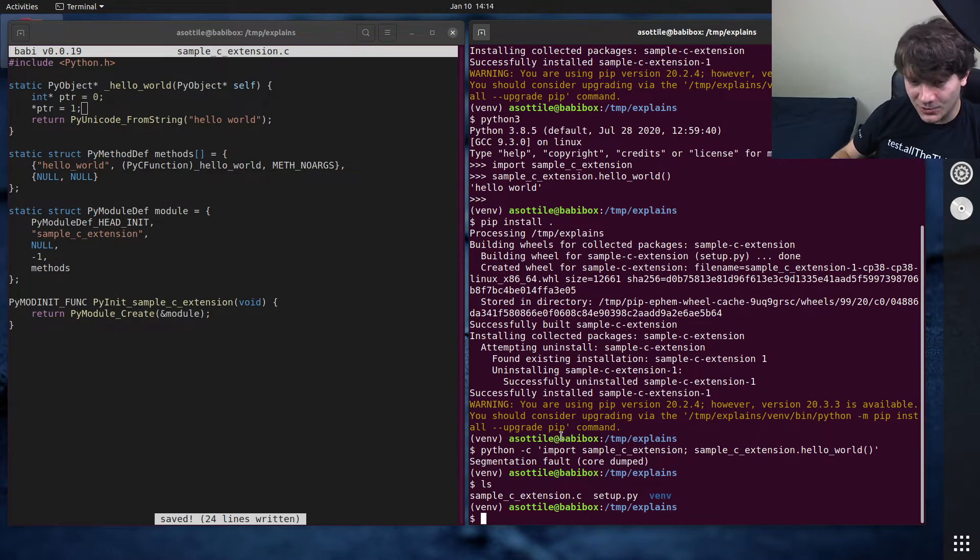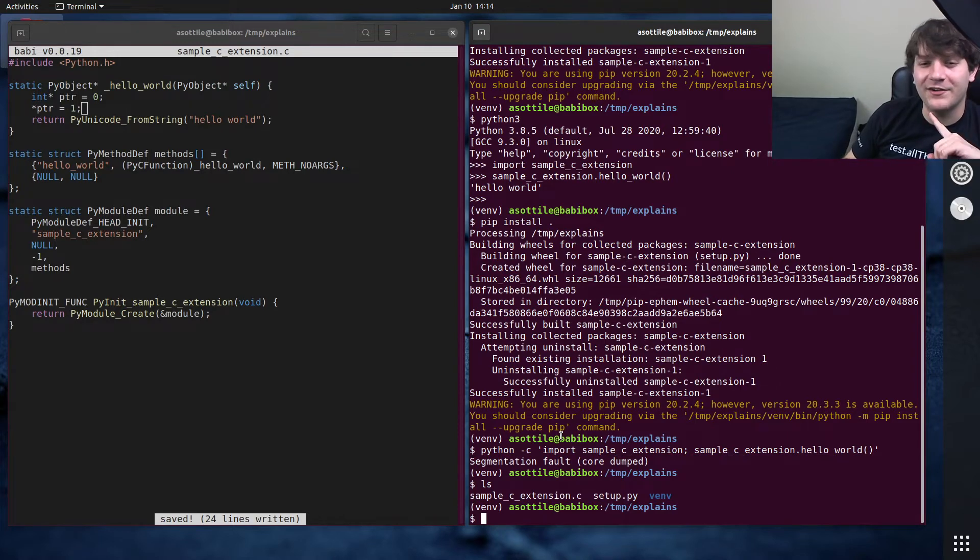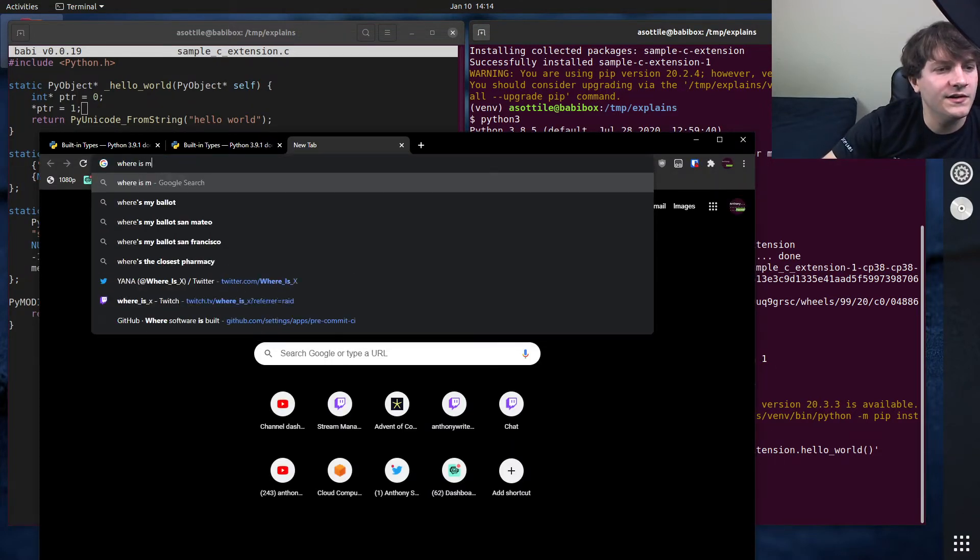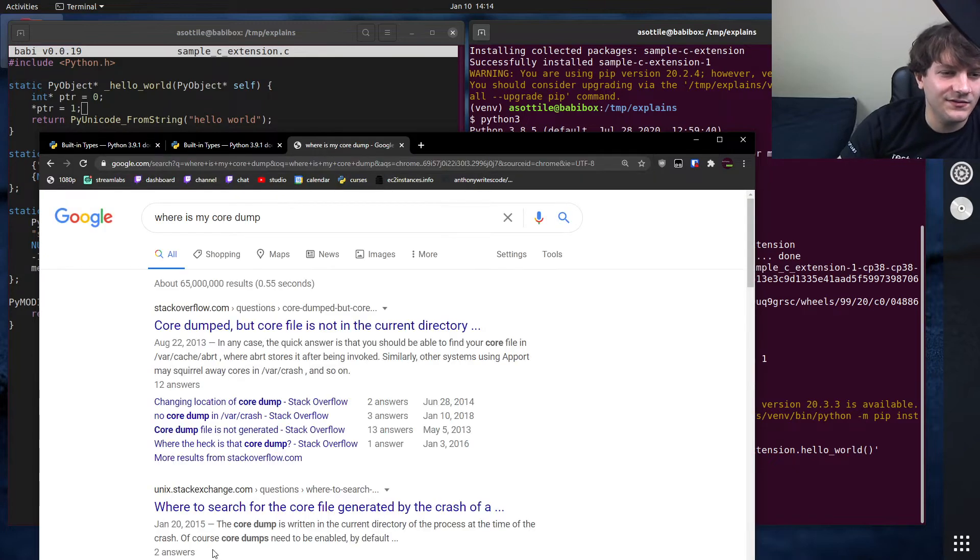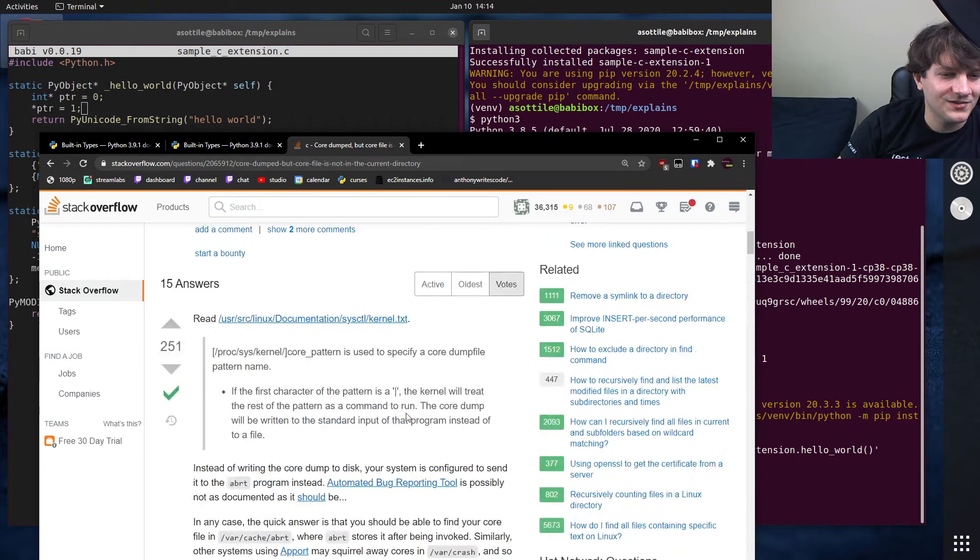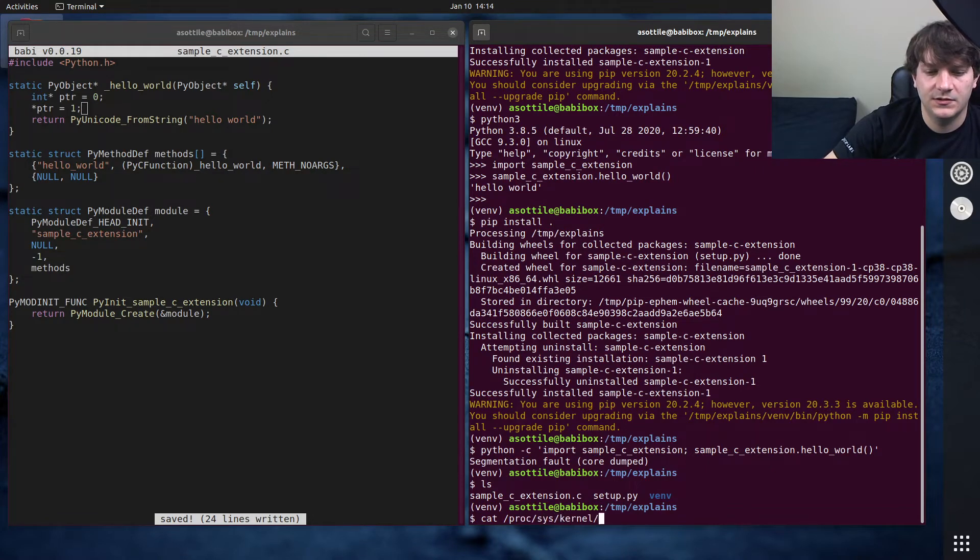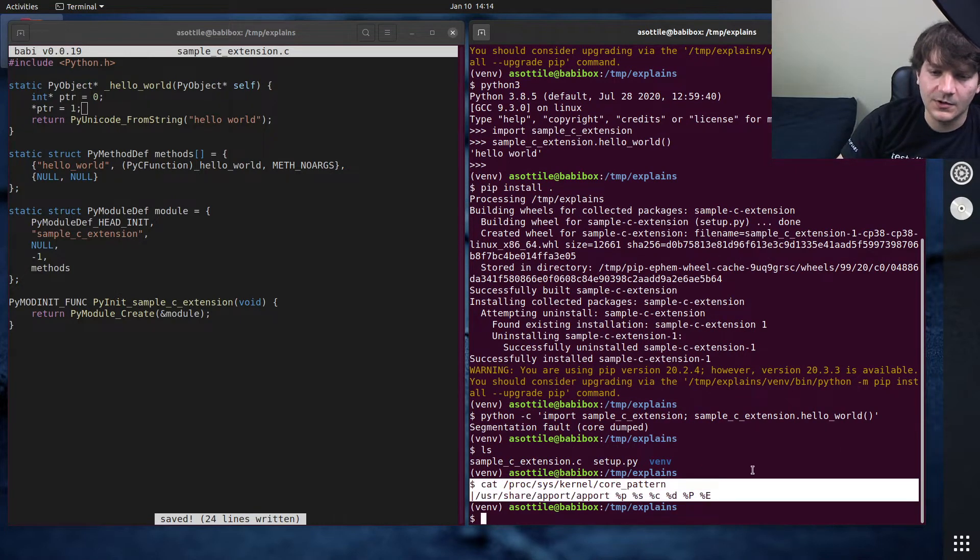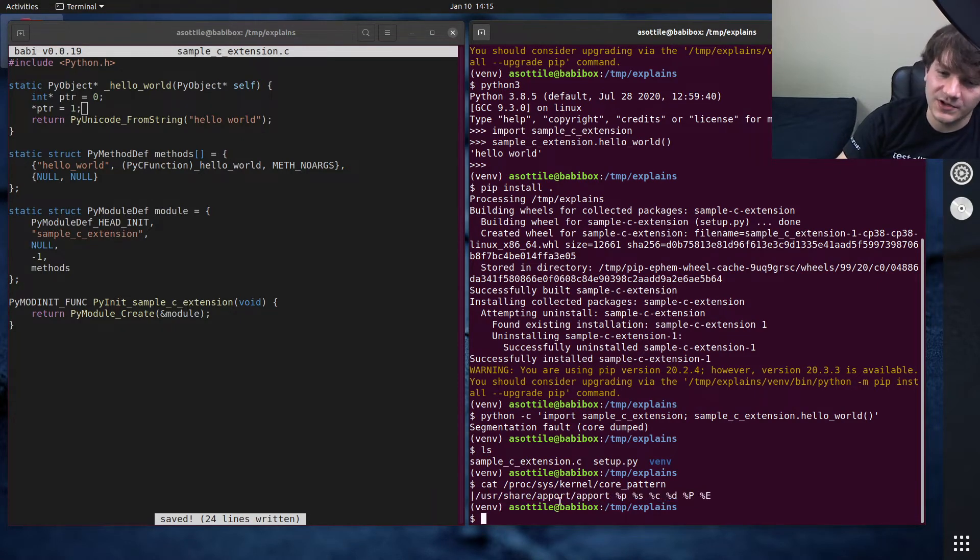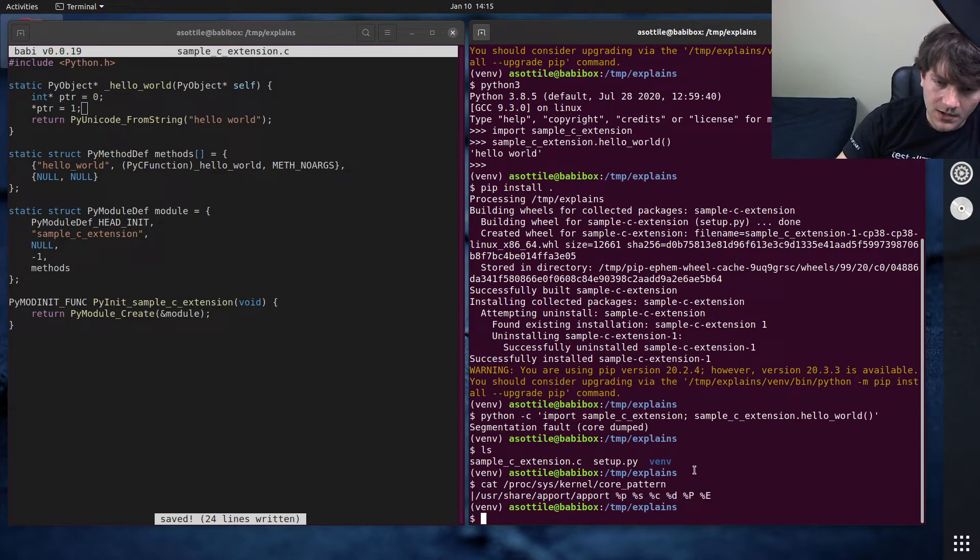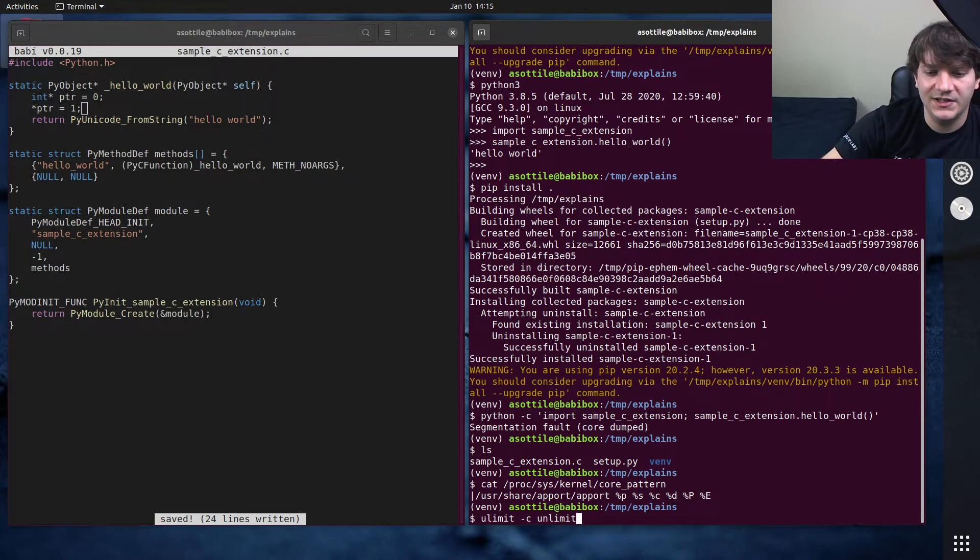That would have been the first part of actually figuring out how to debug this, which is to get our core dump. If it says it core dumped and you don't have one, there's kind of one or two things that could be happening. Either it didn't produce a core file at all, or the core dump is in some location that is not the default location. There's some setting for this. Let me look at /proc/sys/kernel/core_pattern.